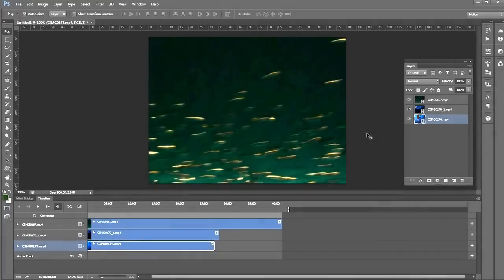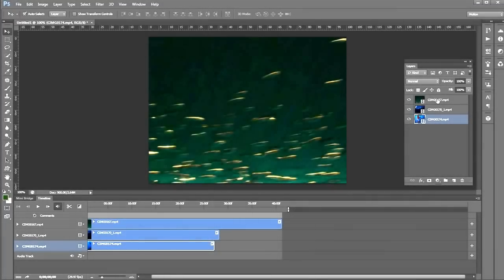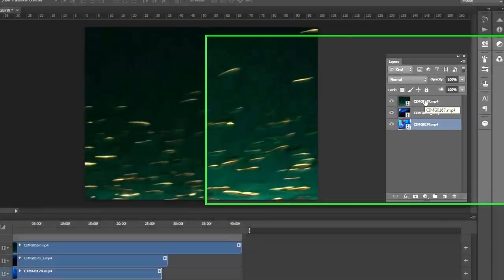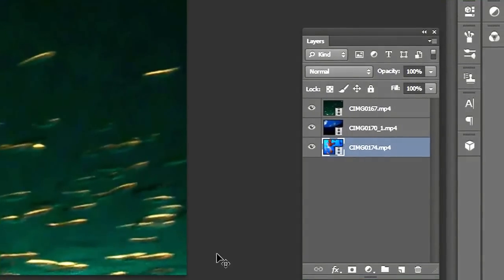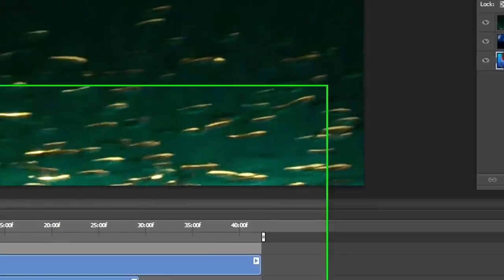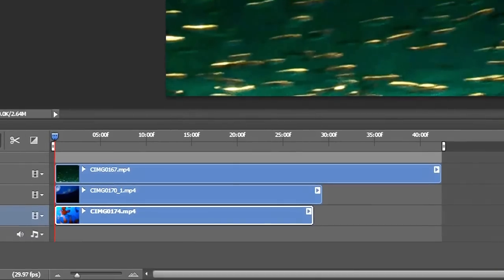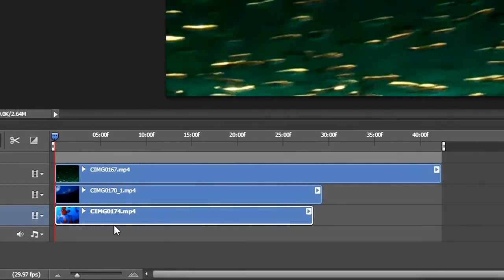Here we go. They come in as their own separate video layers. What we want to do is make a video group out of these, so this way they all come in one after another.